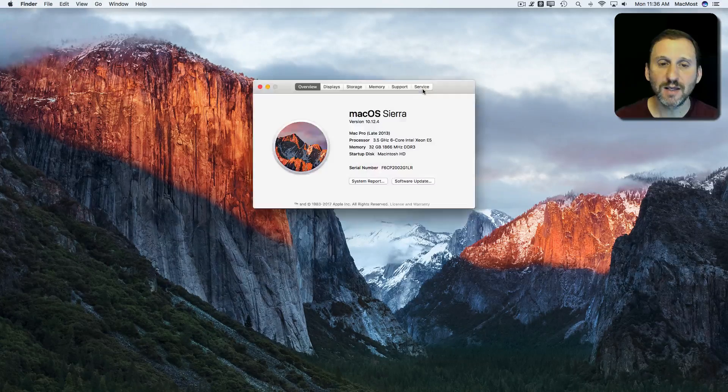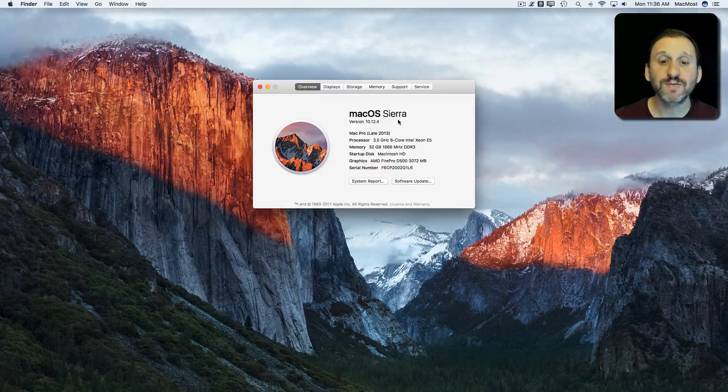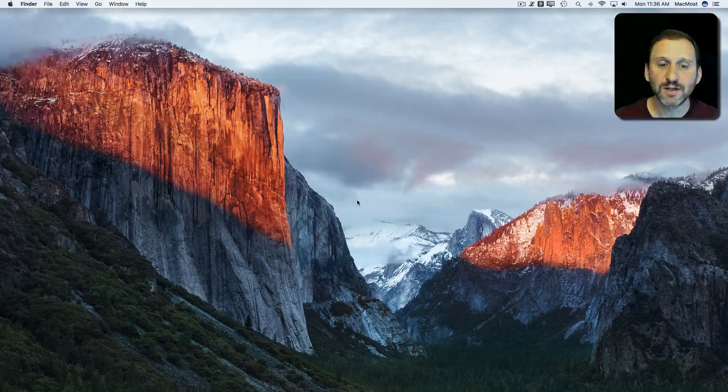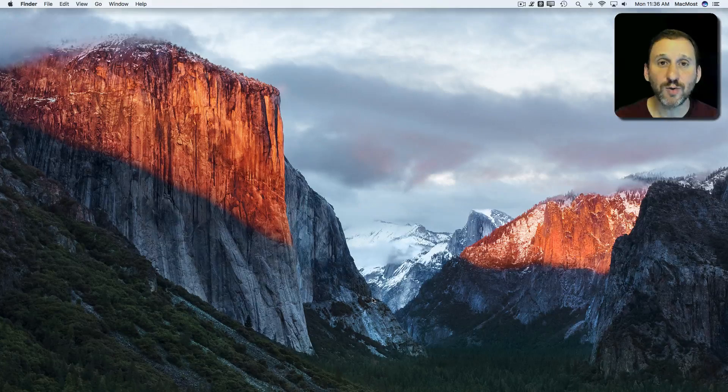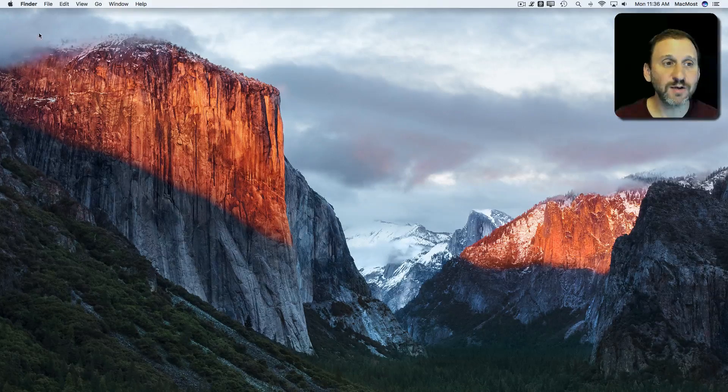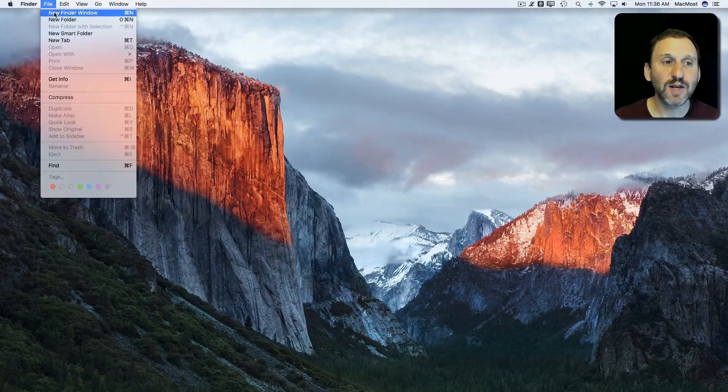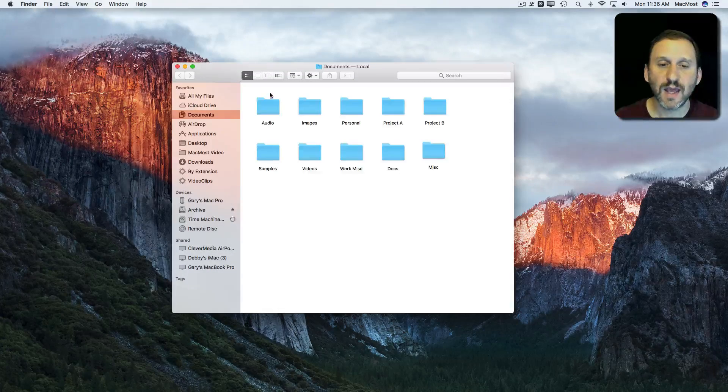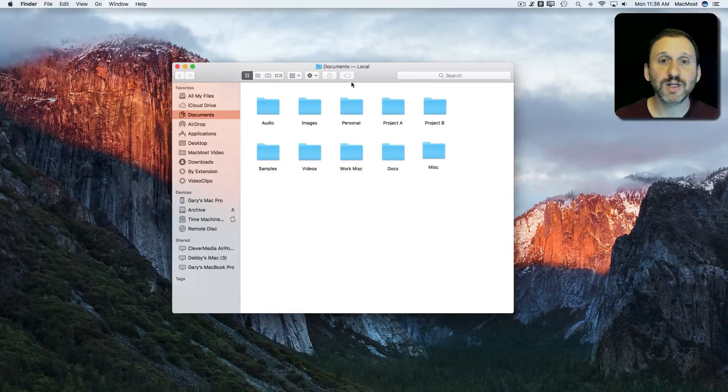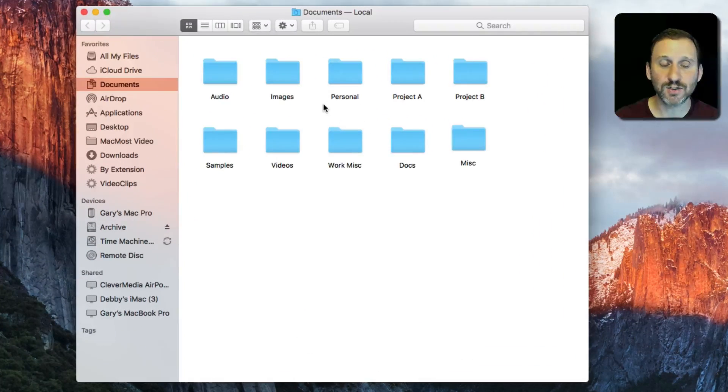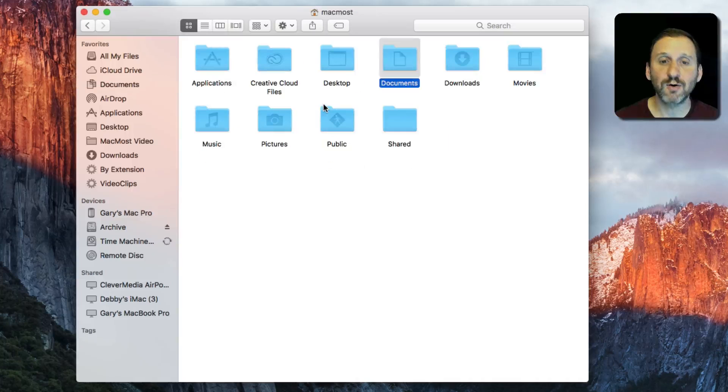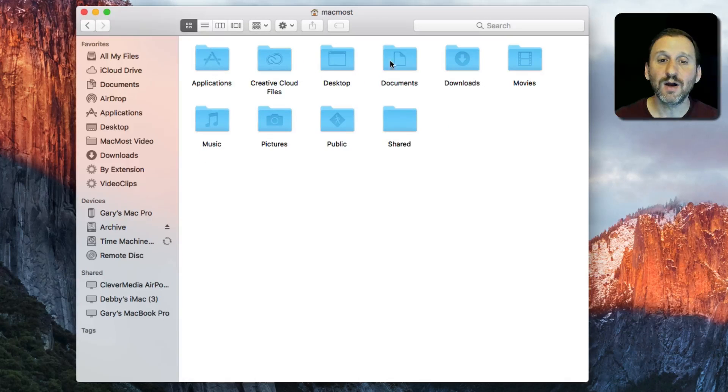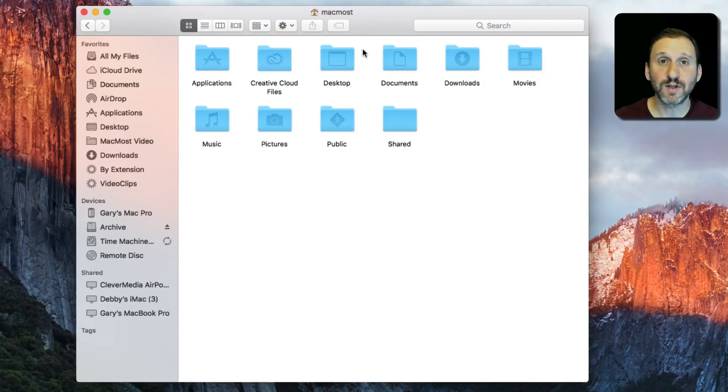I'm using the latest version of Sierra and I'm going to show you two quick ways. One is in the Finder to create a new Finder window. Instead of being at the Documents level where it's starting me off, I'm going to use Command and Up Arrow to go up to the Home folder level.